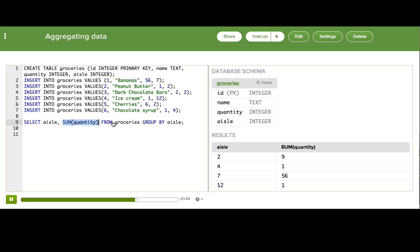And then finally it selected the first aisle value that it saw in each group. And the aisle value was the same for all of them, so we got the aisles back out.